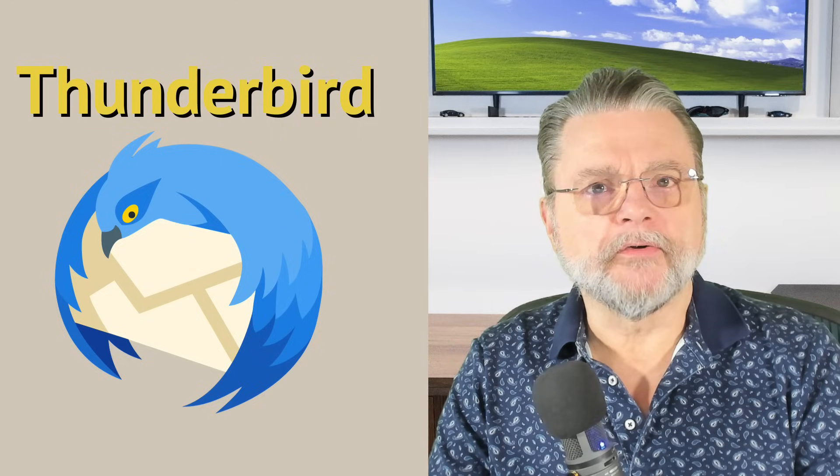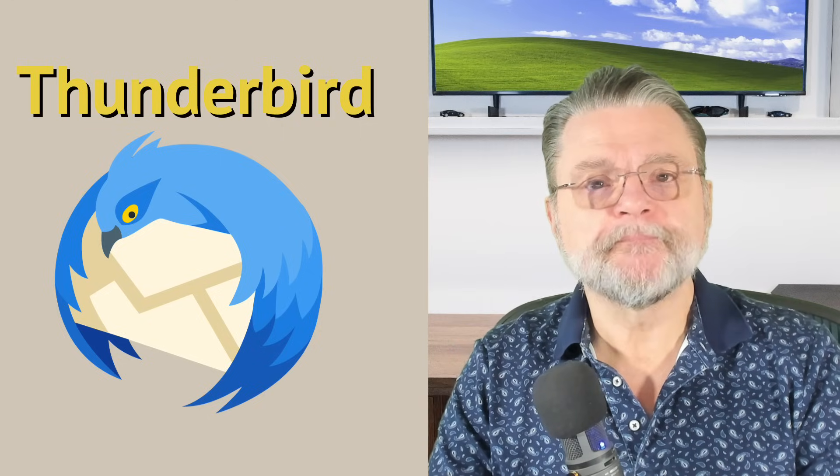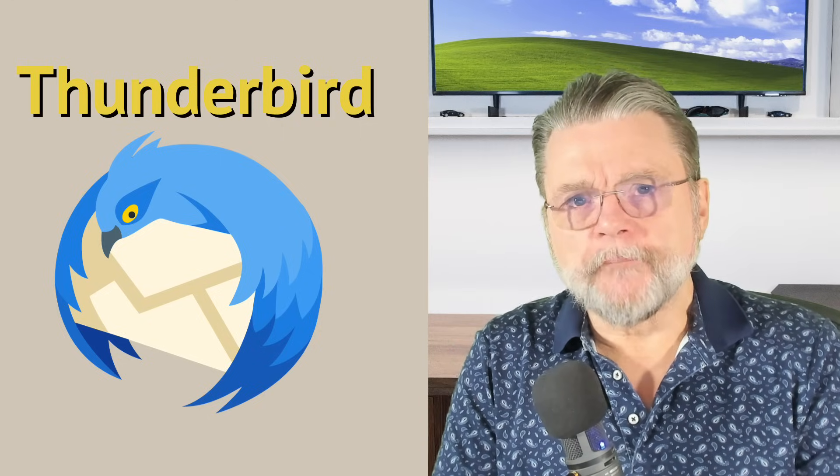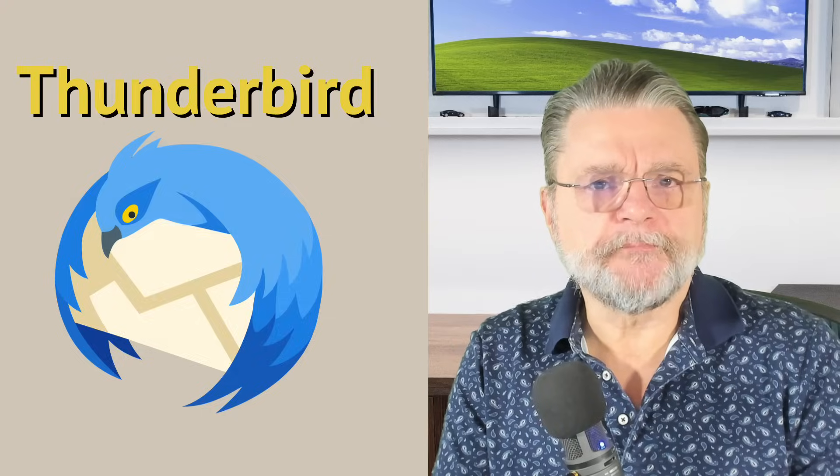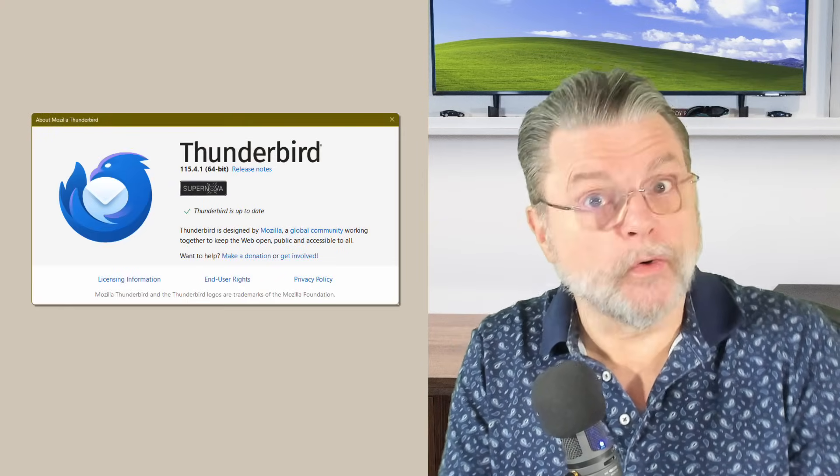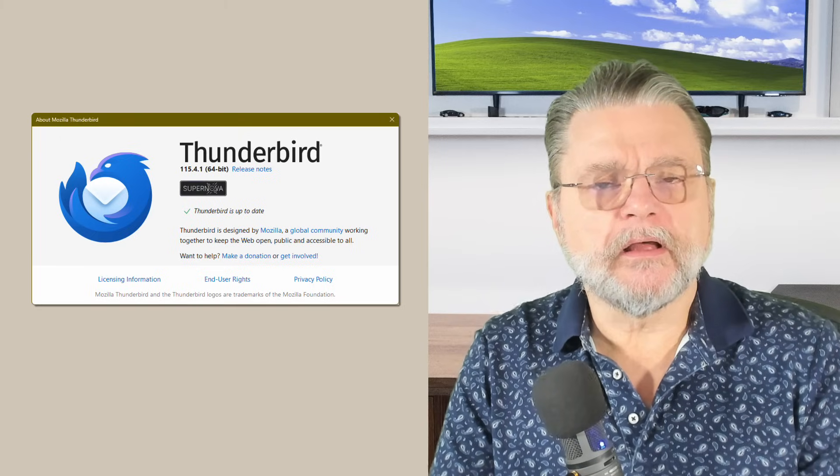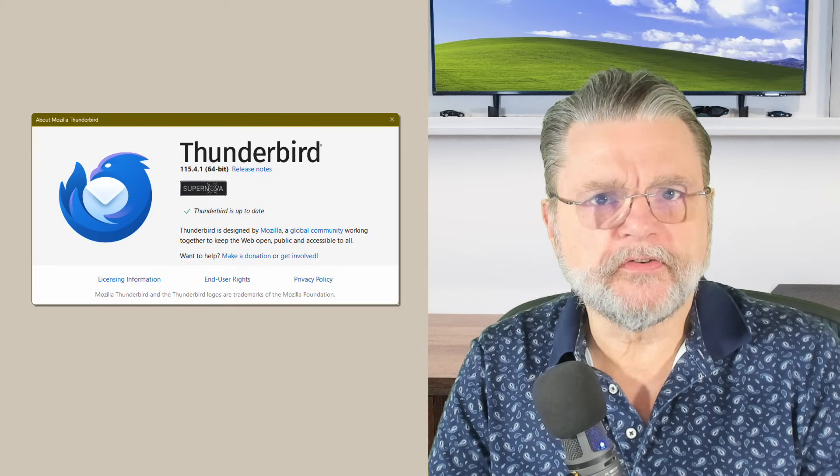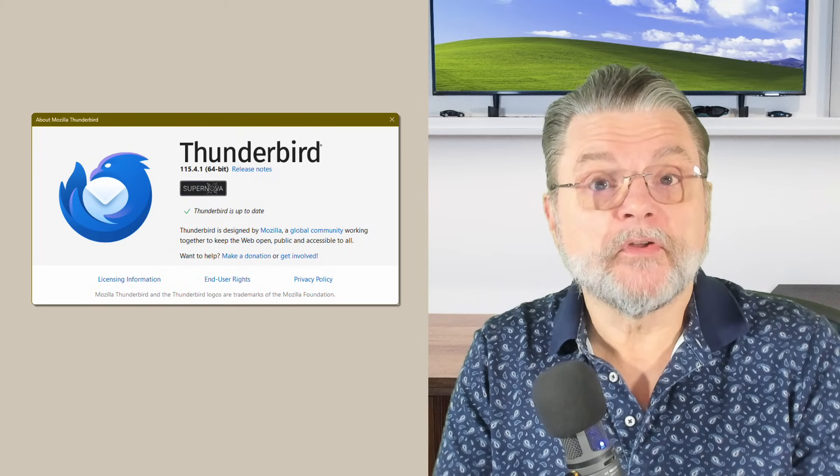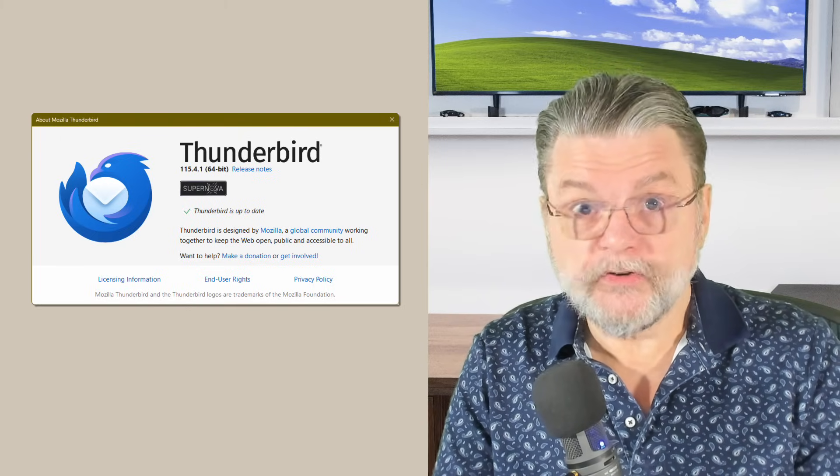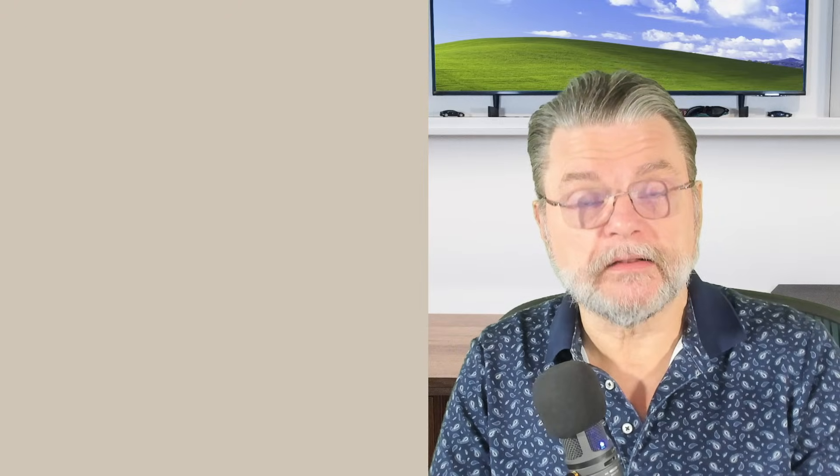Hi, everyone. Leo Notenboom here for Askleo.com. What I want to do in this video is basically highlight a few of the features and maybe even quirks of the email client that I find myself recommending frequently. And to be clear, I do use Thunderbird myself in at least one important scenario.